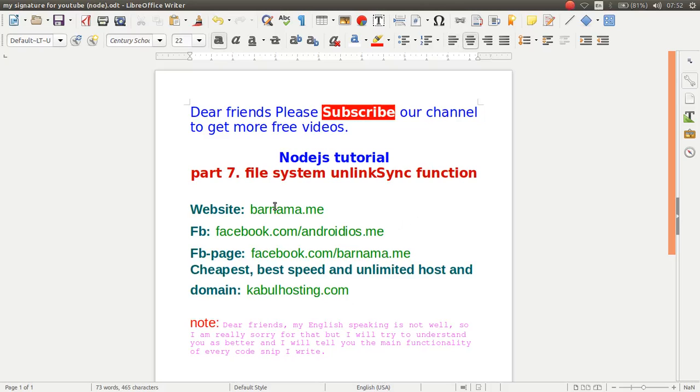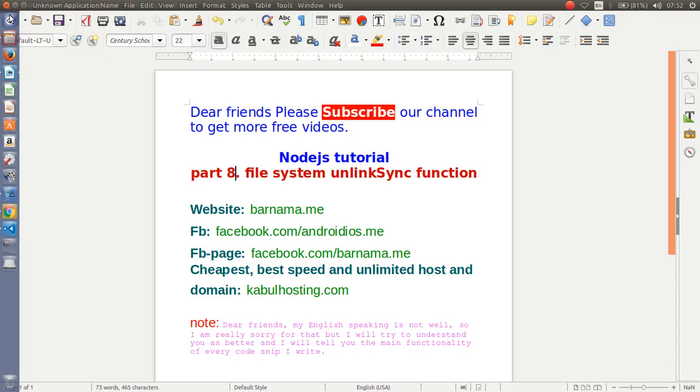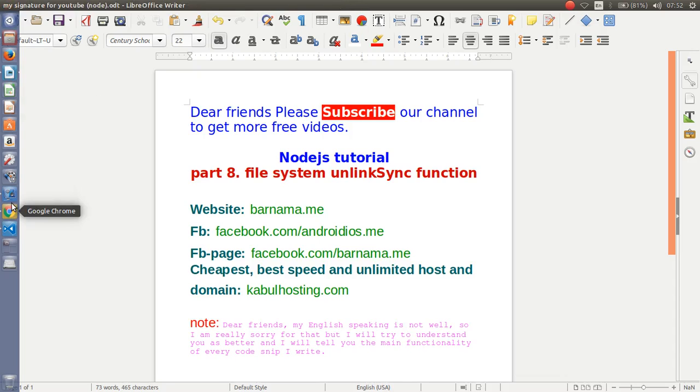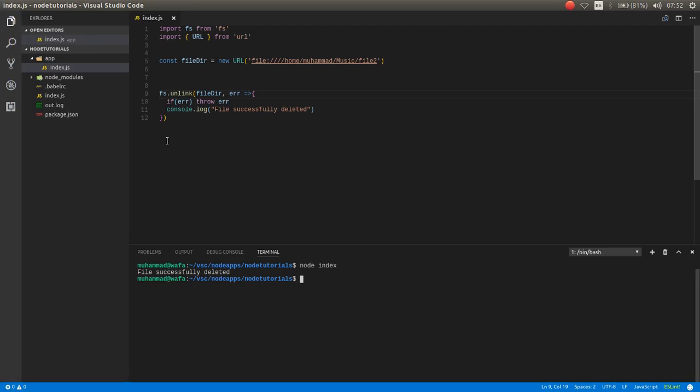Hey dear friends, welcome back to part 8. In this episode I will show you how you can work with file system unlinkSync function. As you seen in the previous videos, we worked with the unlink function which works asynchronously.